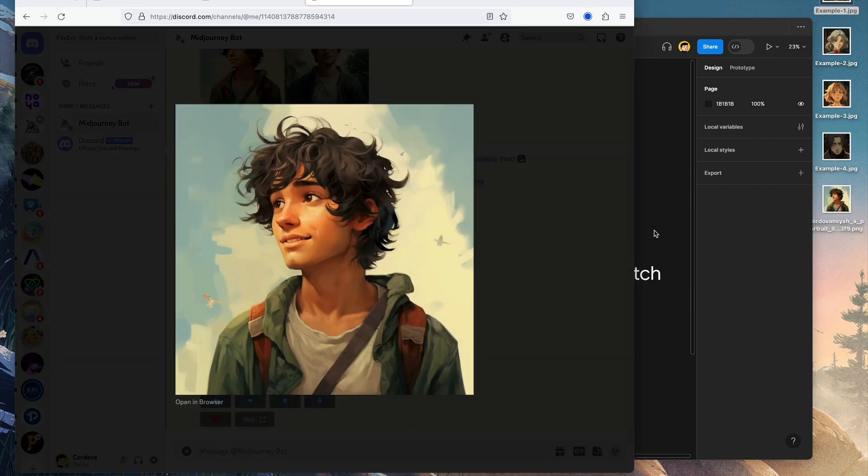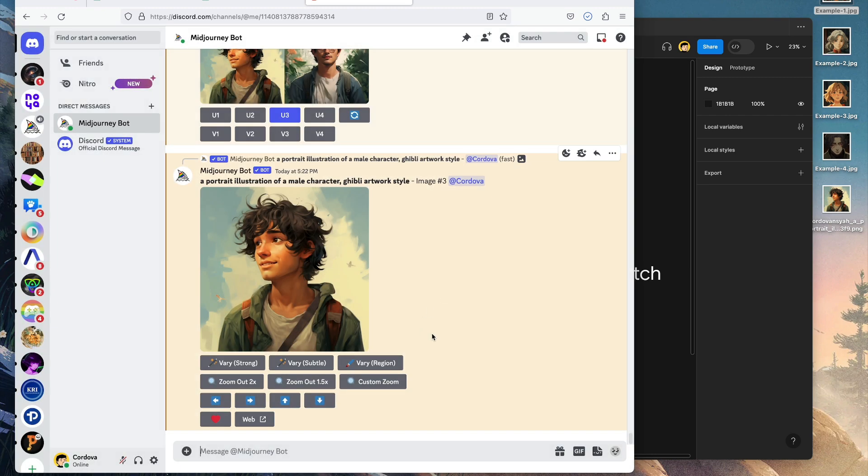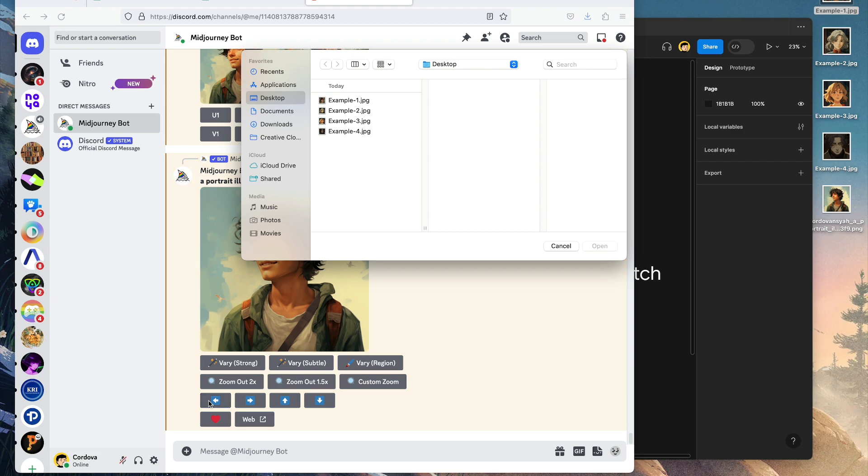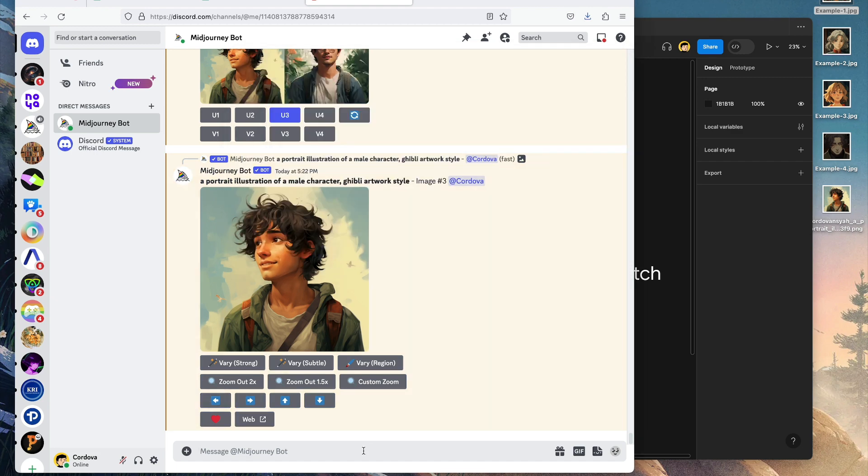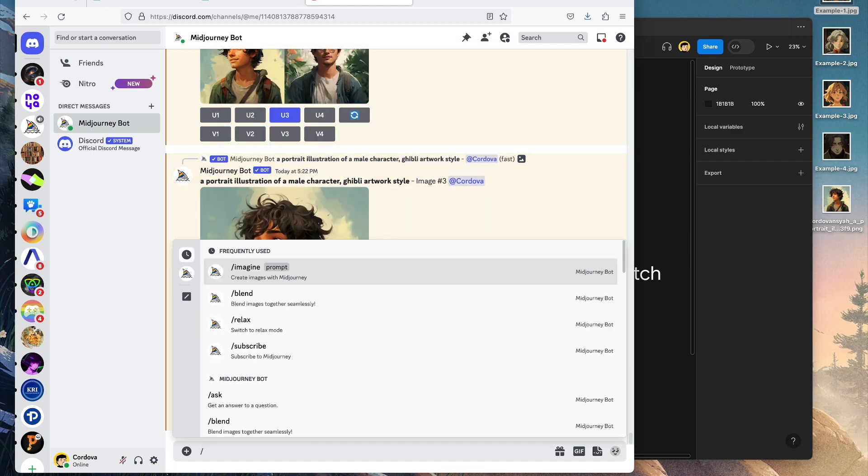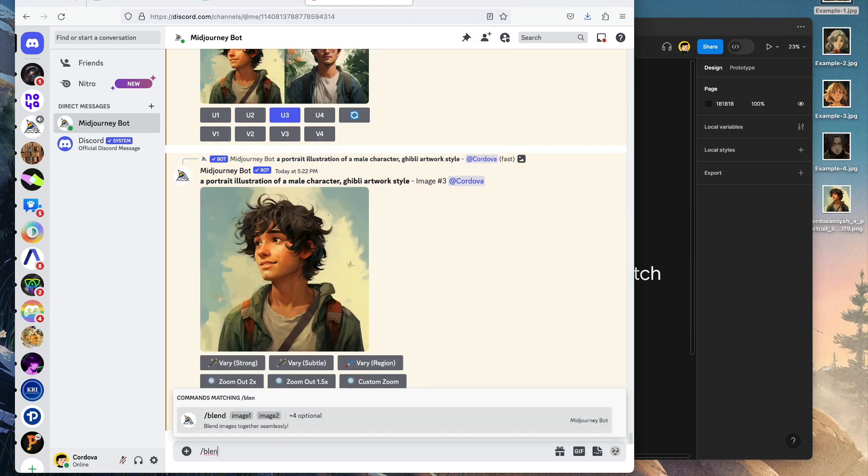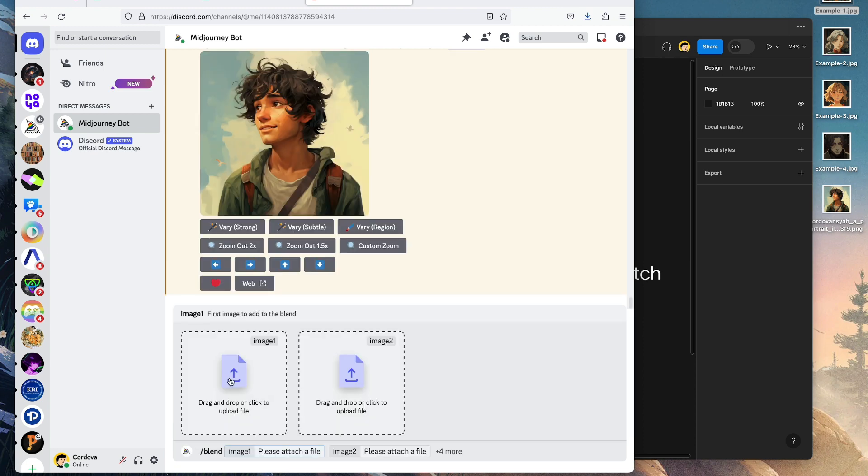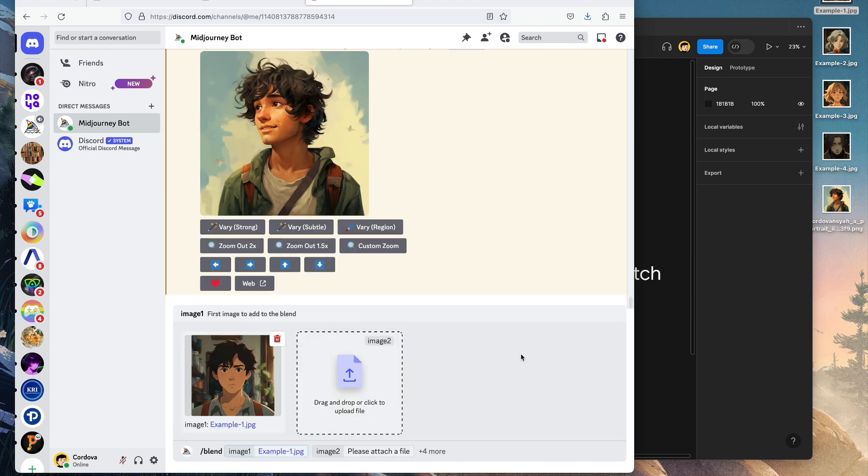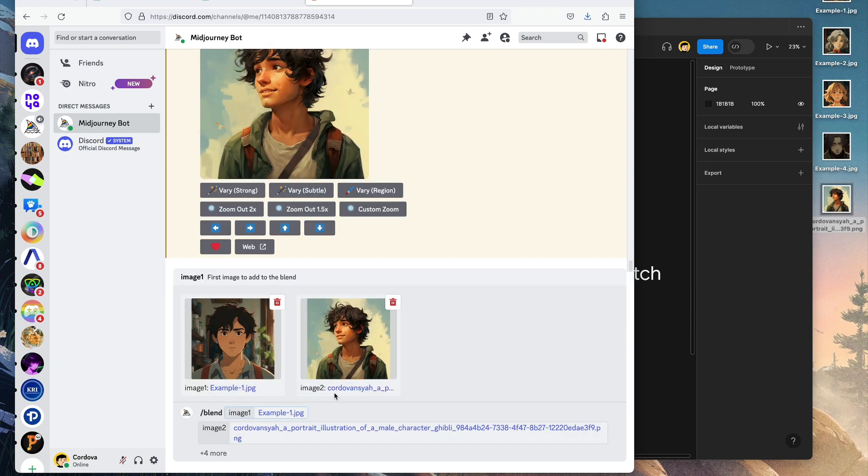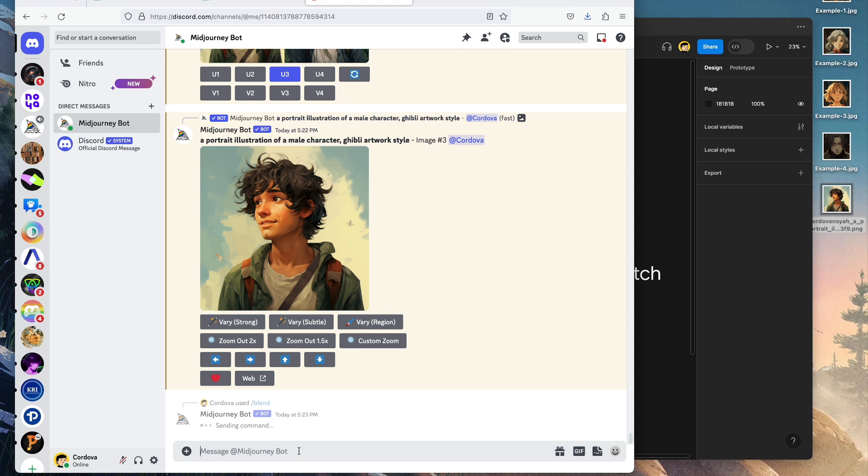Go back to MidJourney and type /blend. Then you can upload images by dragging and dropping. For example, this is the first one and this is the second one. If you enter, MidJourney will come up with the blended results from these two images. It's interesting; there are many ways actually.